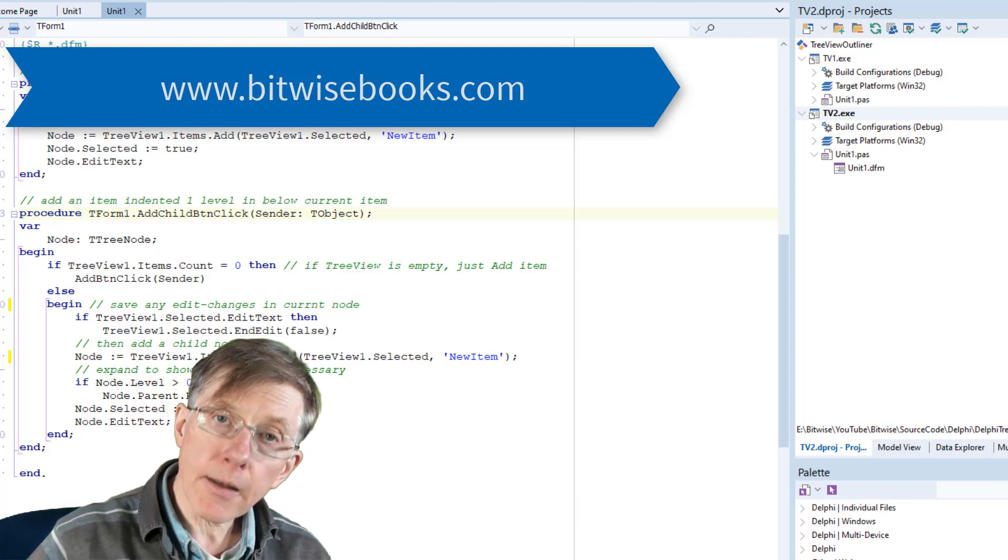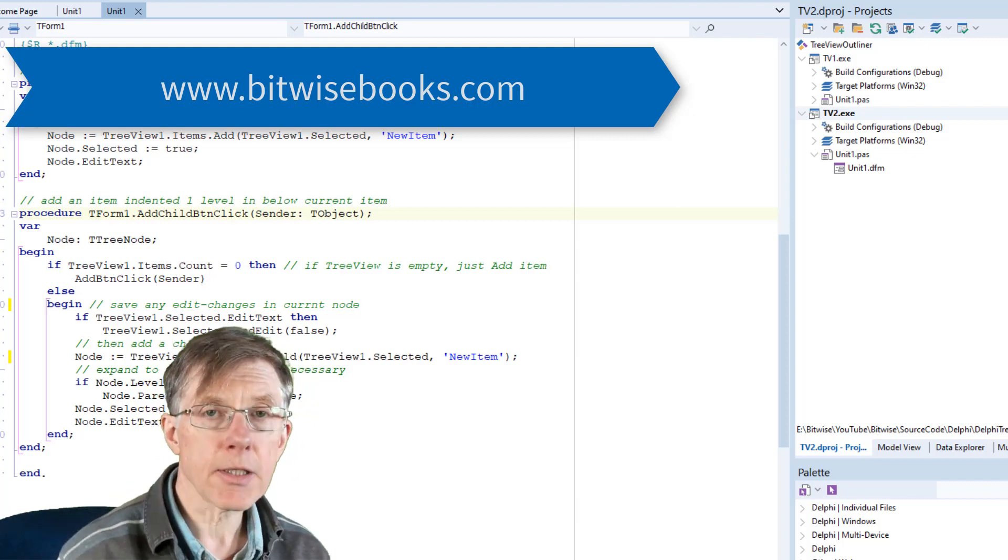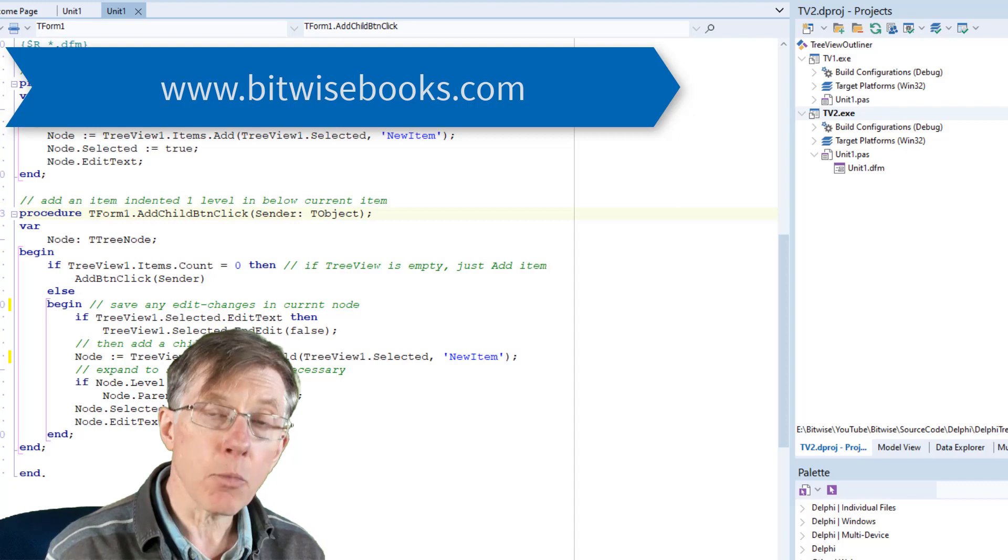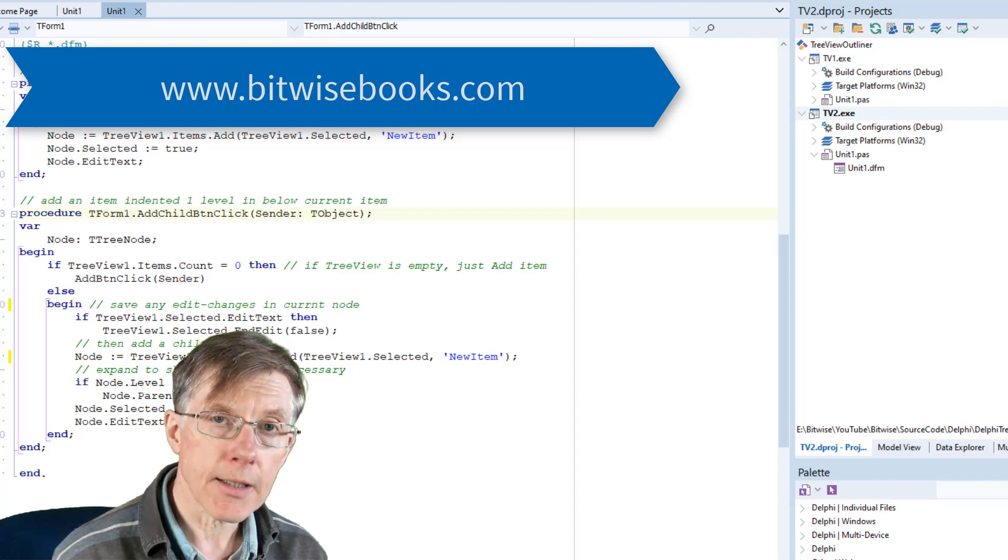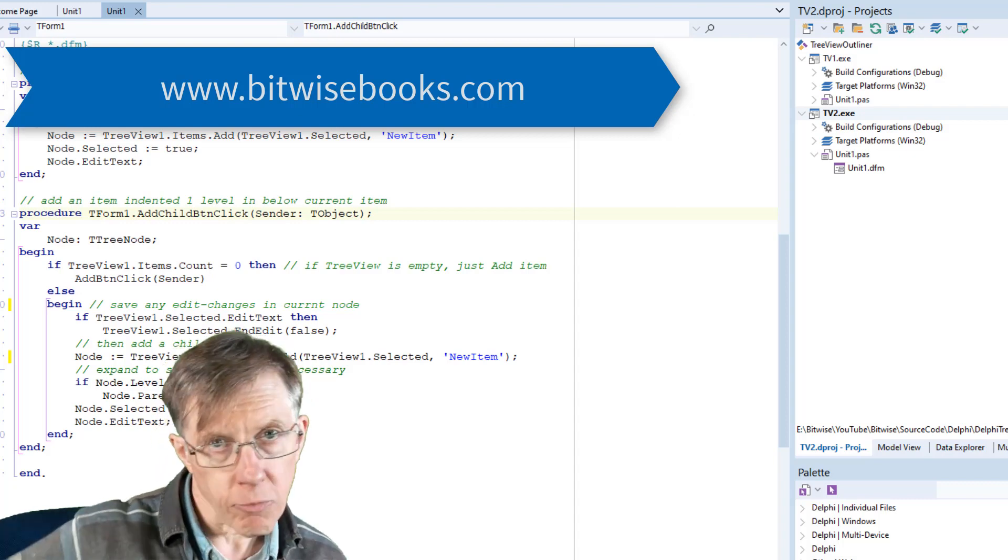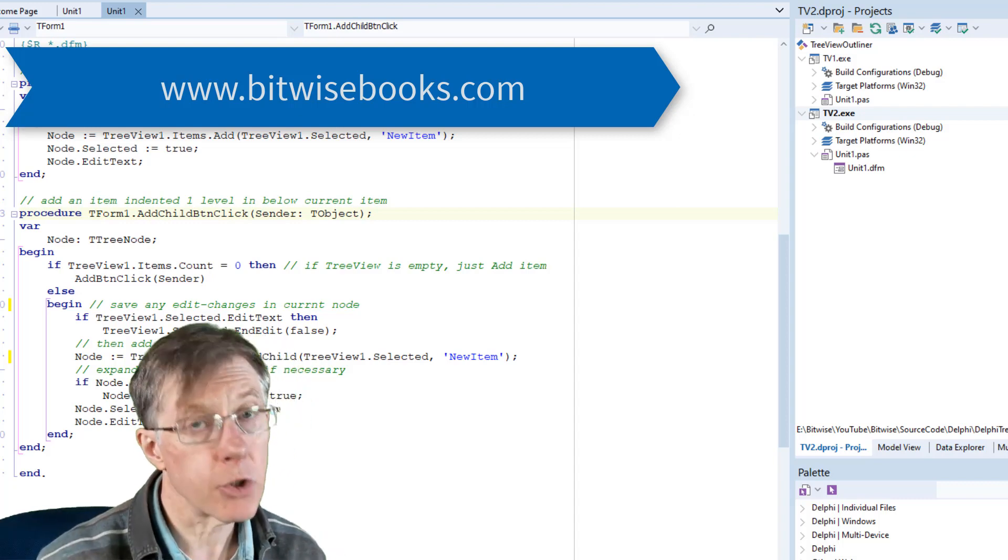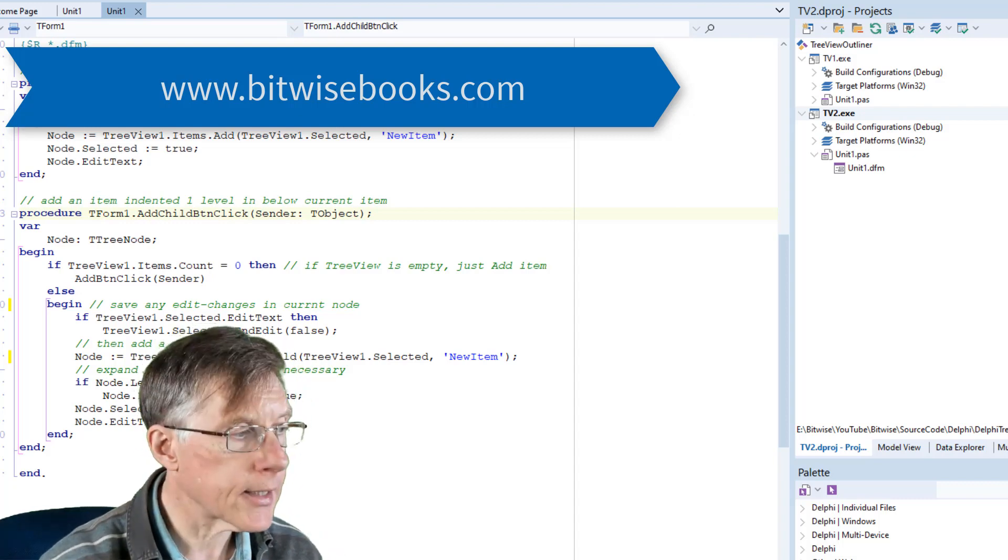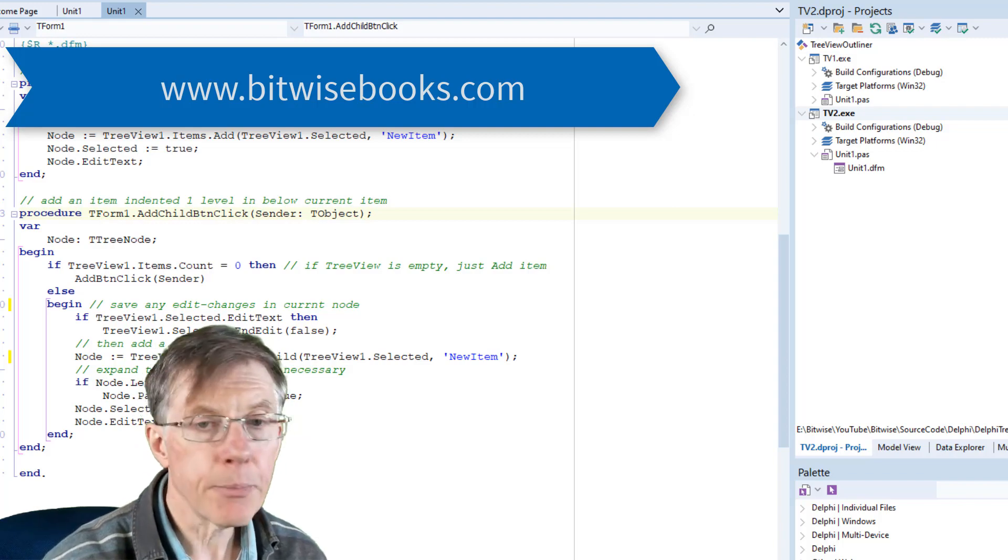And remember, as I continue this series and add more functionality, I'll be adding to the source code. So go back and be sure to download the latest updates.